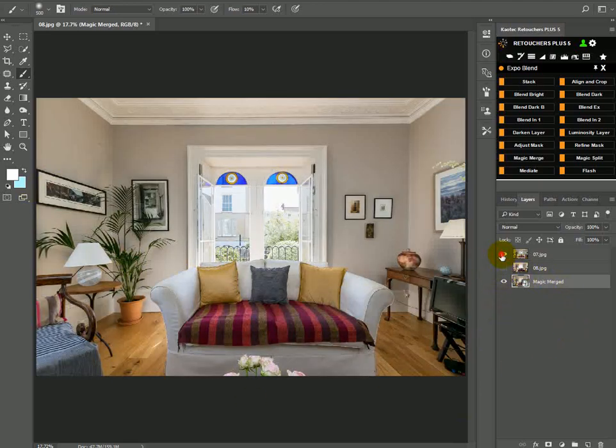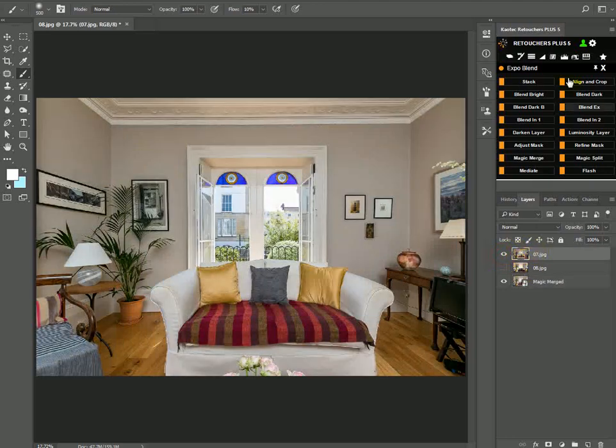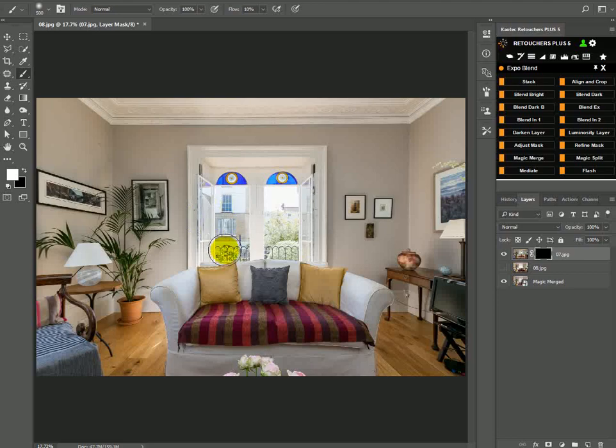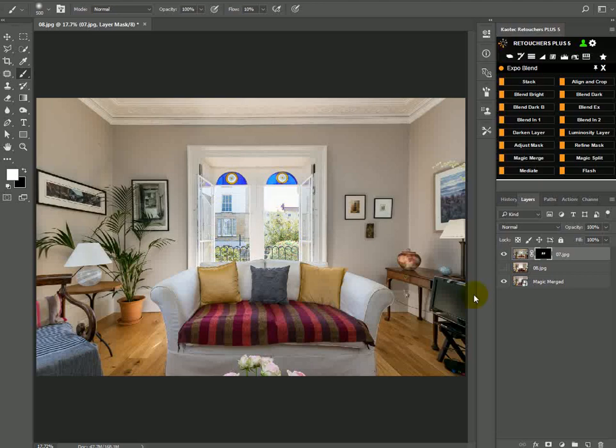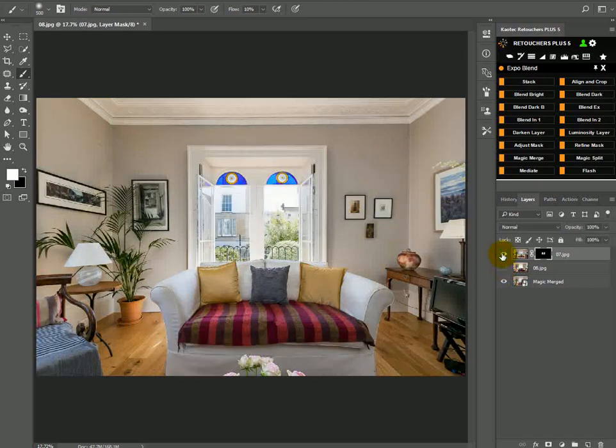Do I want to bring back some of that window? Just click on that layer, make it visible. Click on this, and then just bring some more detail back there. And the other layer, do I want anything there? No, that's fine. So that's basically done.